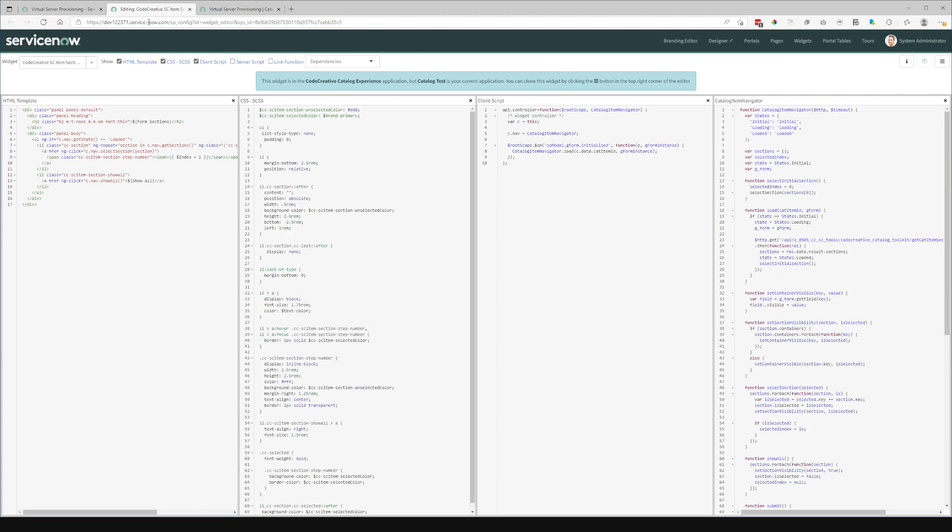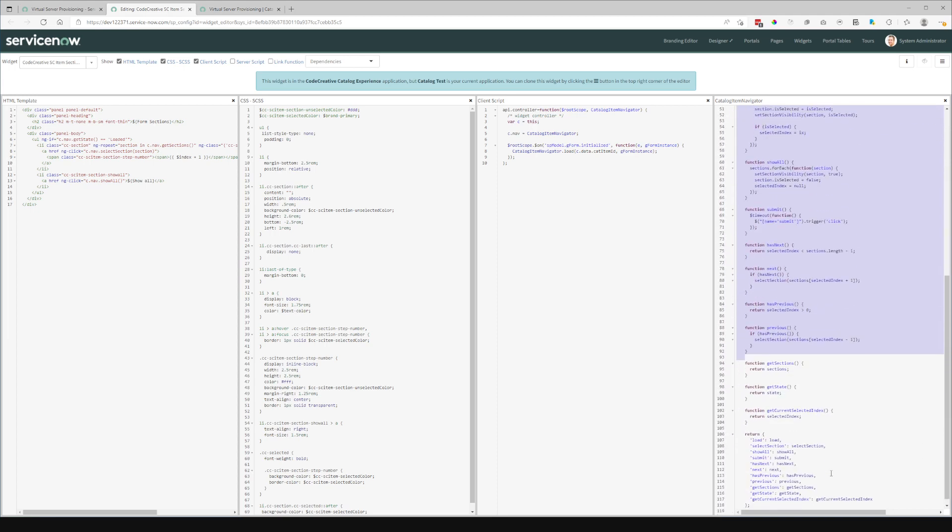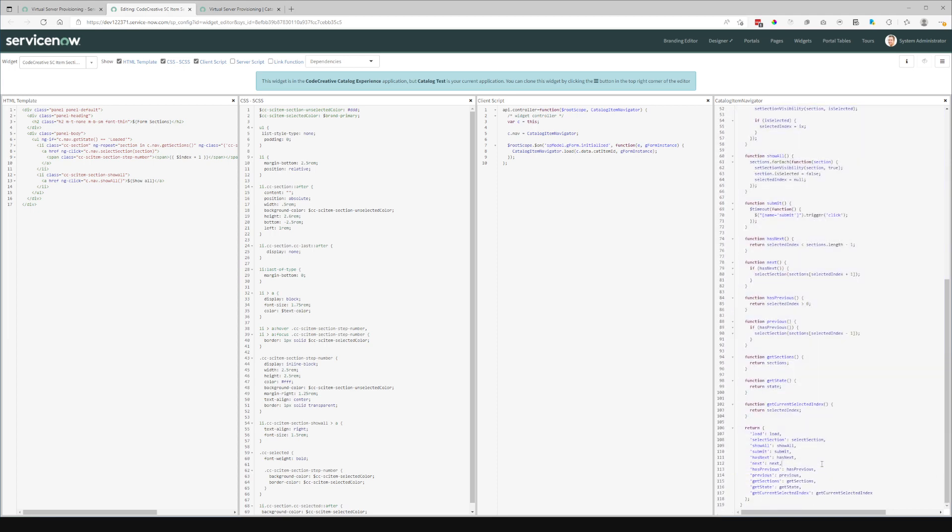You'll see that I've got the catalog item navigator Angular provider over here. And you can see the entire set of functions that this API exposes.